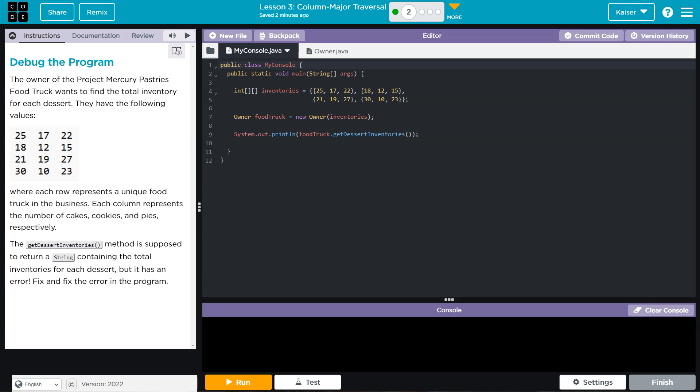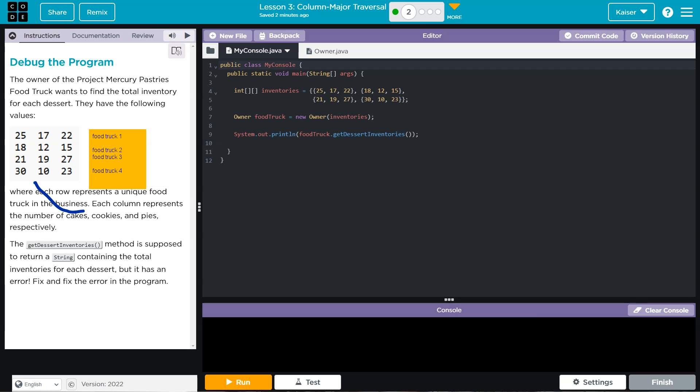Okay, so just real quick, each row is a food truck. So food truck 1, 2, something like here is 3, well maybe there, you get the idea, and 4. Okay, and then we have cakes, which would be here, cookies, which I guess is here, and pies, which is there.